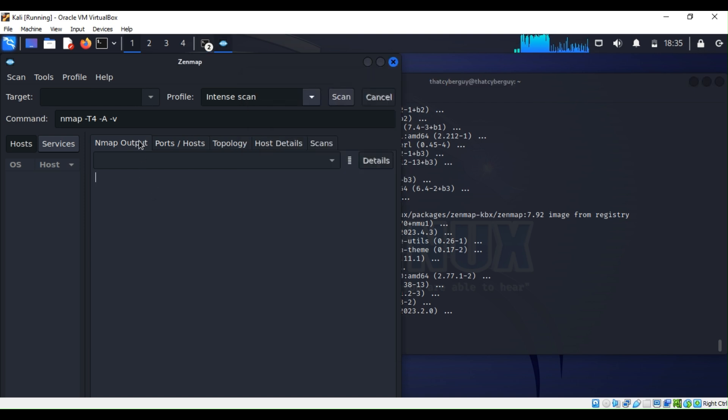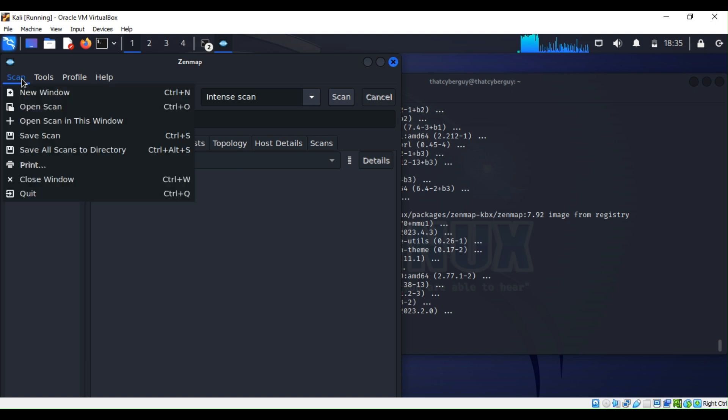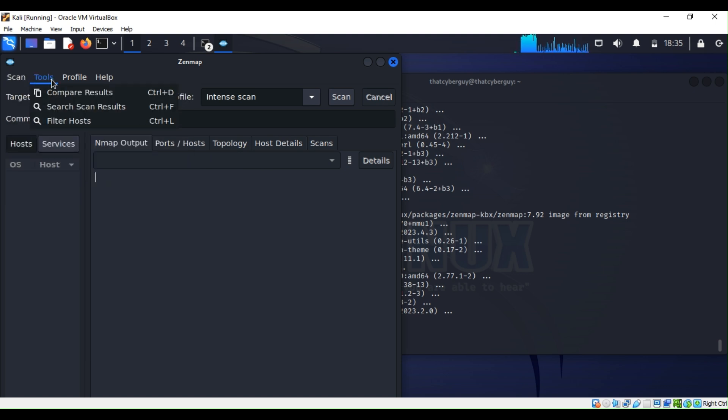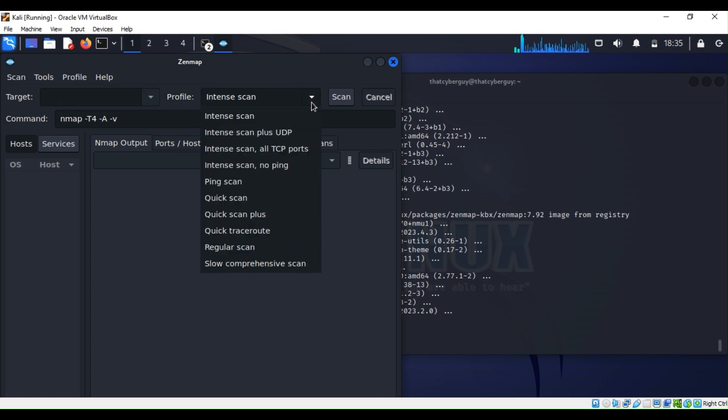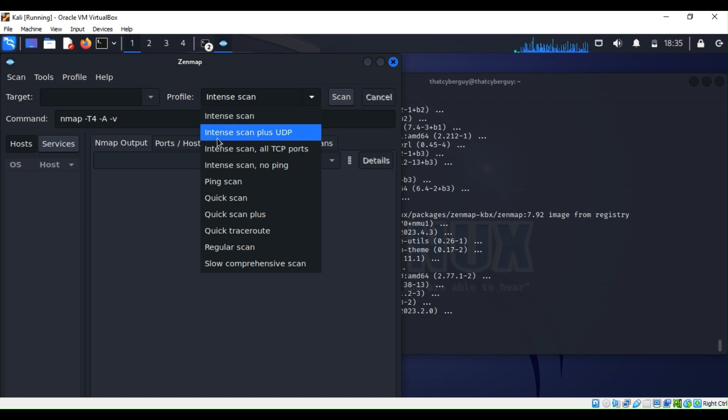The tool is very self-explanatory. For Zenmap, you can just go ahead and do everything that you can do with Nmap without typing any commands.